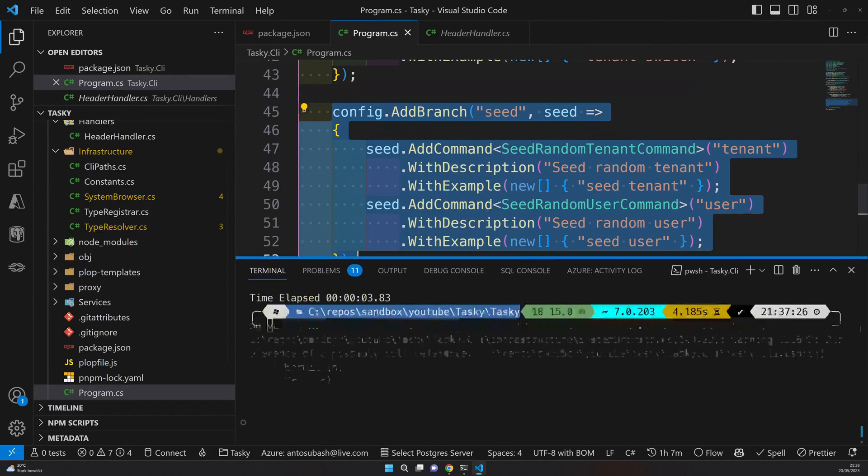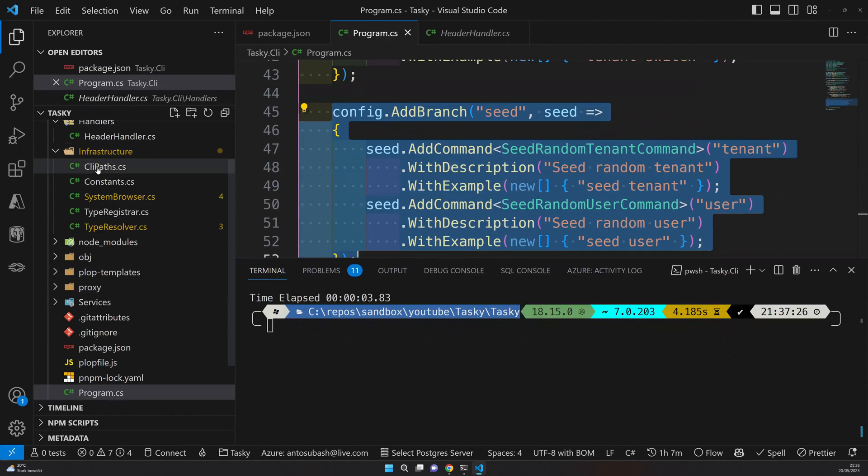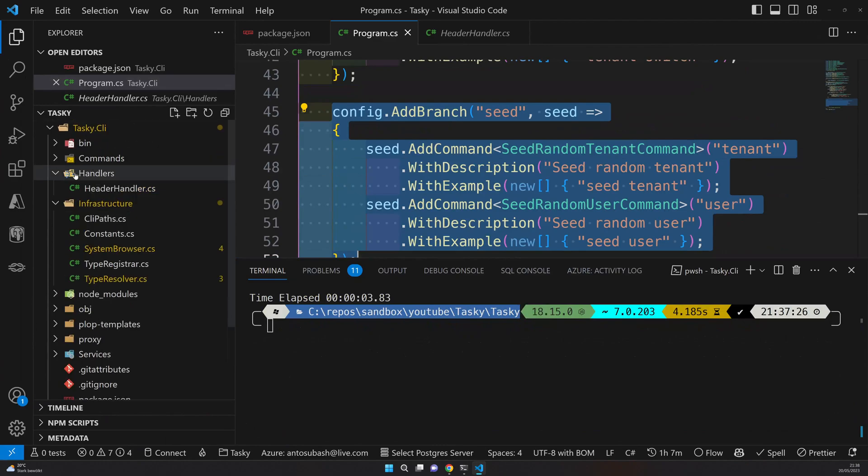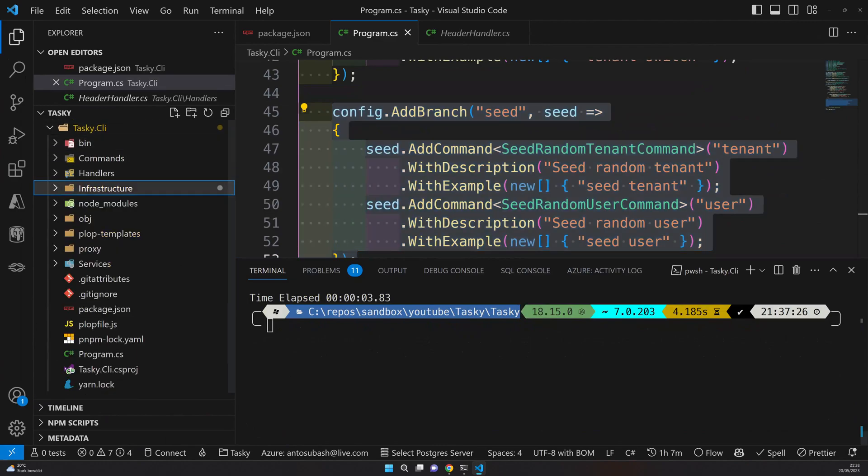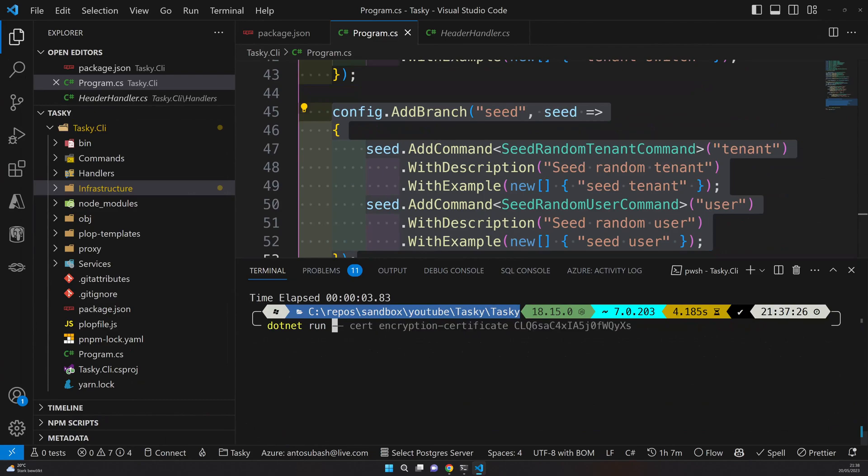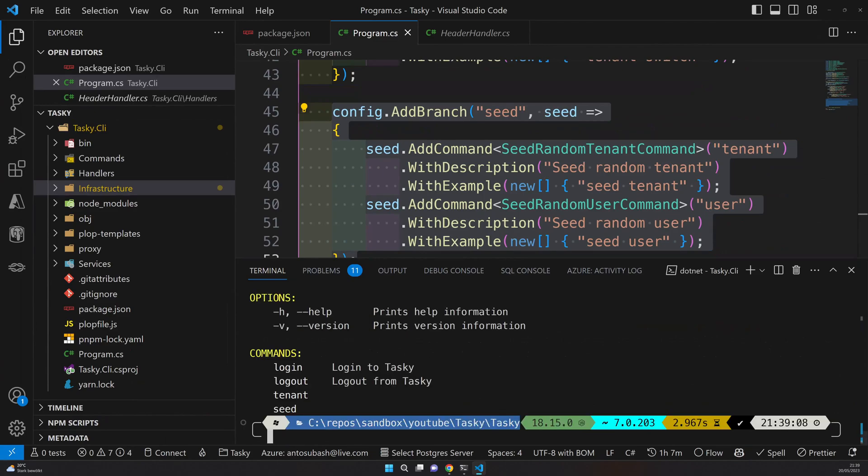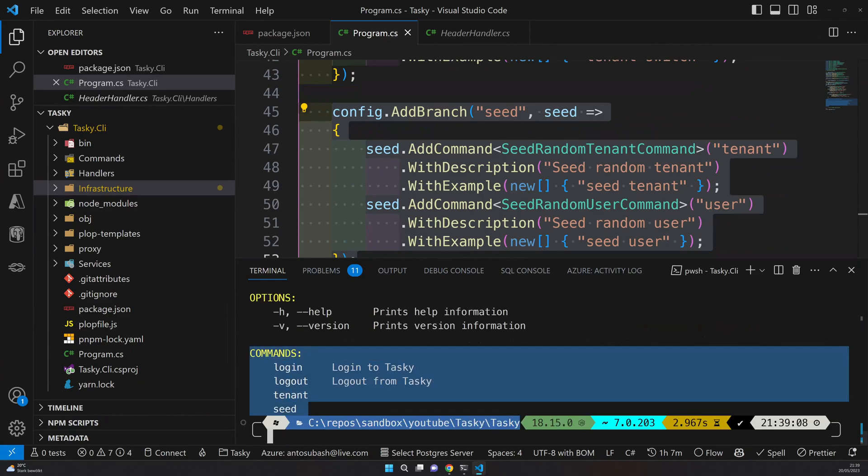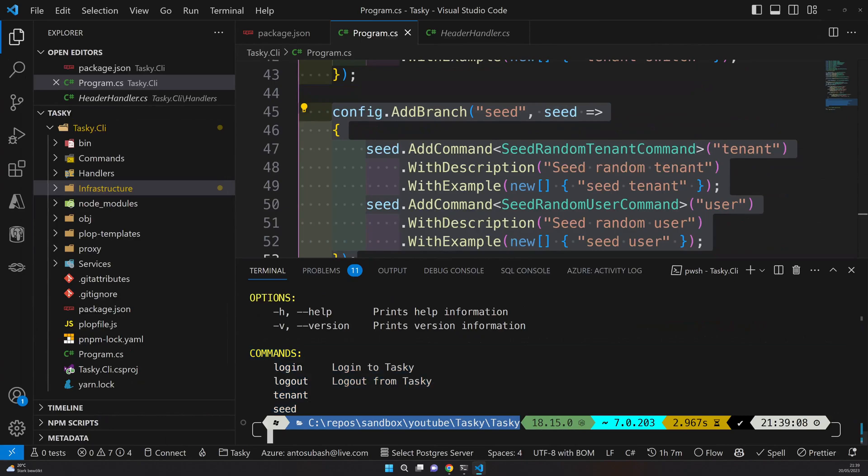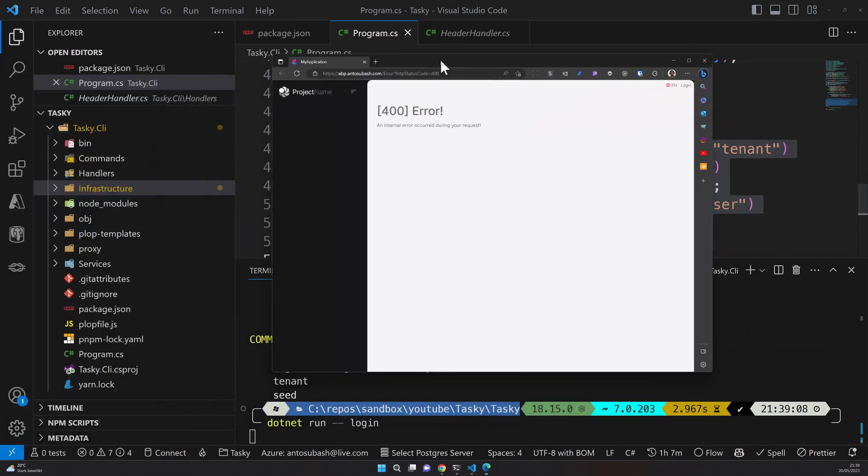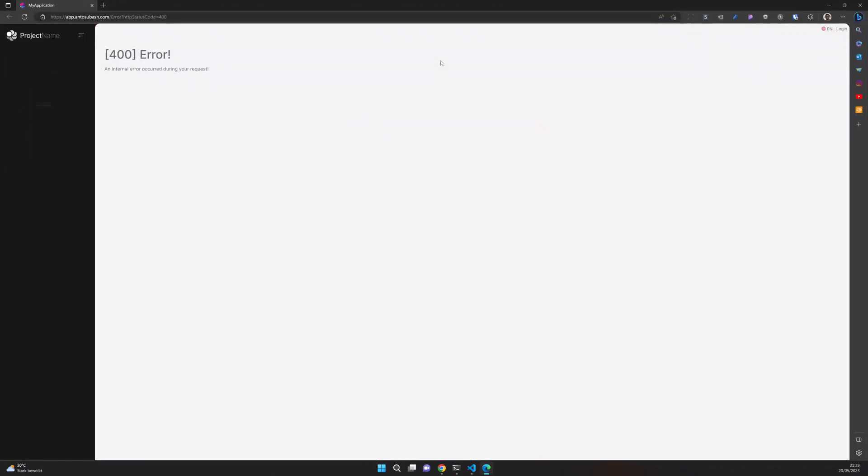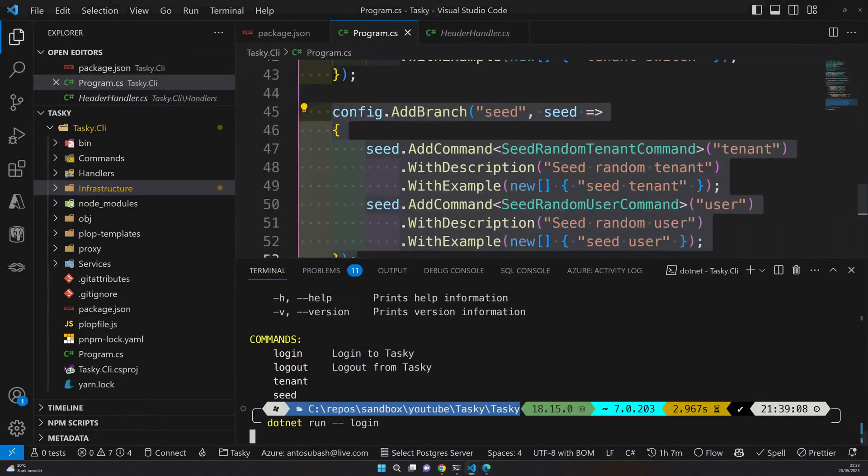You can come here and try to do dotnet run dash dash L. You can see these are the commands available. So to log in you have to do dotnet run dash dash login and this will launch your browser. You can see my browser coming here and it says 400.